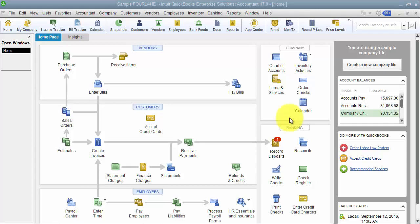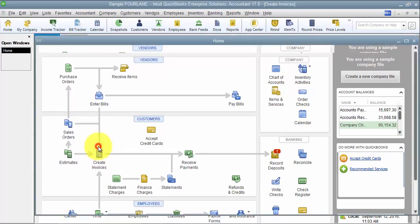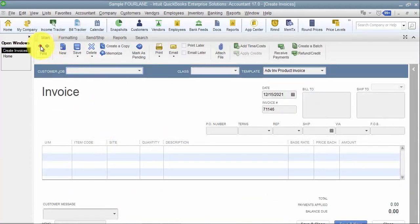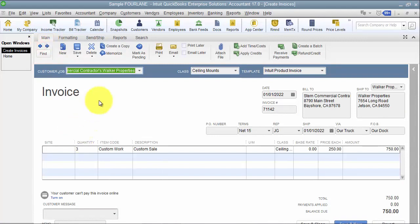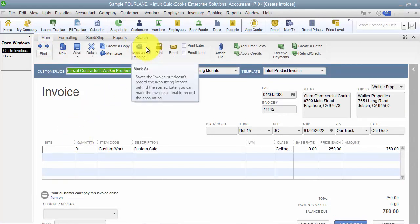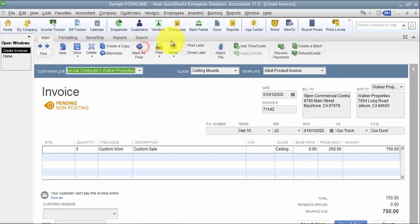Okay, we're going to talk about pending invoices. So a pending invoice in QuickBooks is an invoice transaction, however you mark it as pending here. Now marking it as pending means it becomes a non-posted transaction.